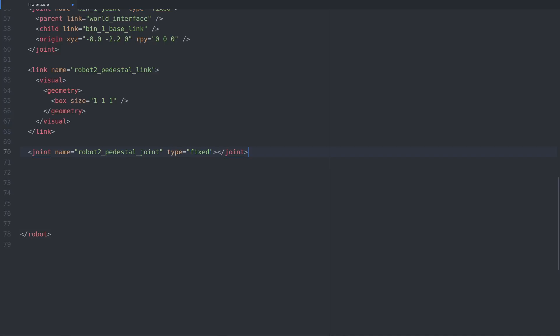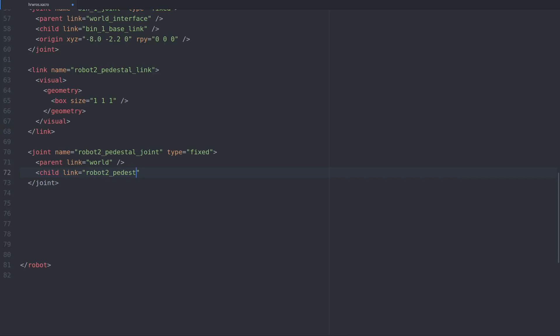As we don't need the pedestal to move anywhere, we'll make it fixed and set the name to pedestal joint, as it is the joint that connects the pedestal to the world. Remember, these names have to be unique or loading the URDF will fail.